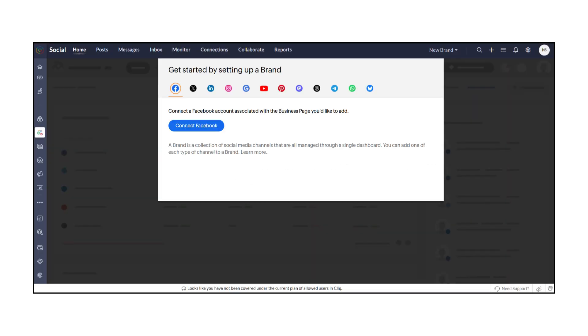When you open Zoho Social, the first page you'll see is the Brand Setup screen. Here, you can connect the social media channels you want to manage under your brand.